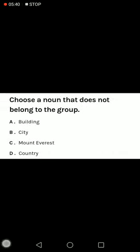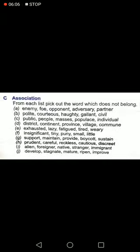Now choose the noun that does not belong to the group: building, city, Mount Everest, country. Building, city, and country are all common nouns, whereas Mount Everest is a proper noun. So Mount Everest does not belong to the group.